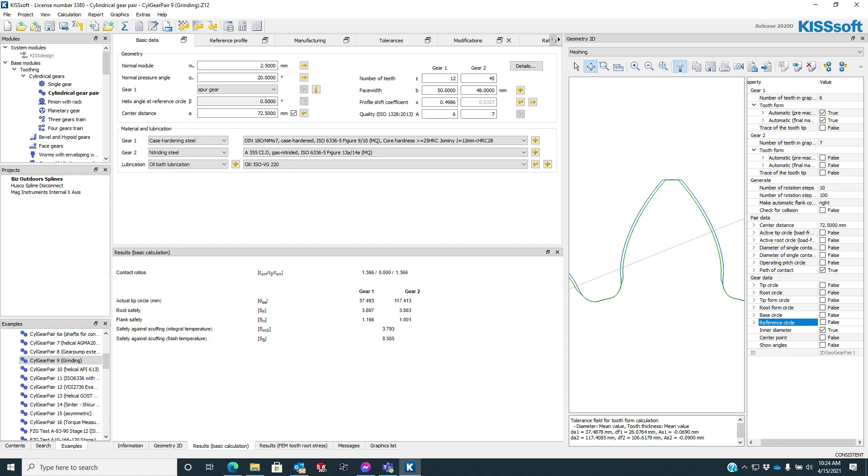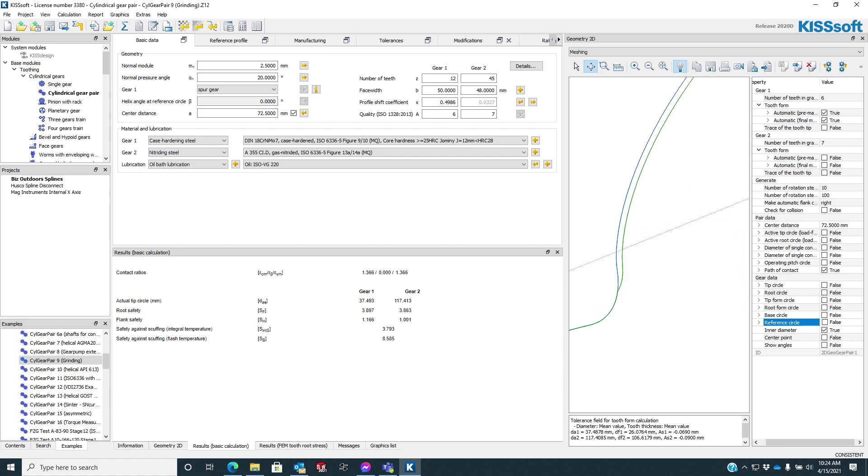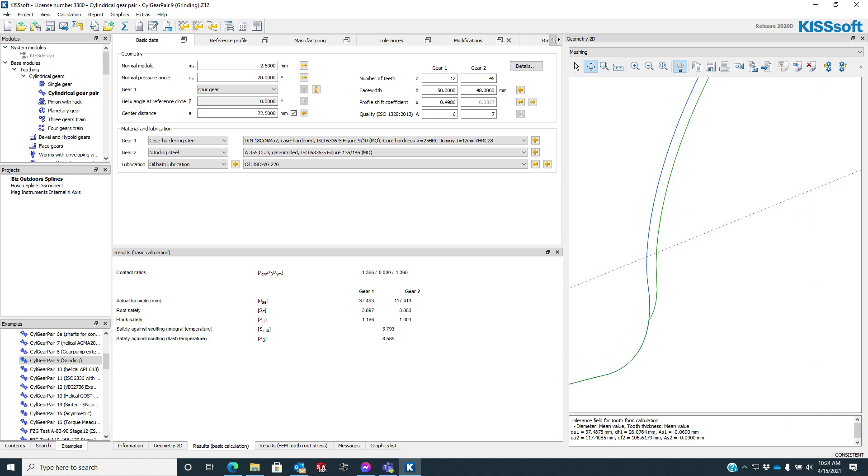So that would be a protuberance hop, and then we come back and we grind this on the green line. And you'll note that in the green line, there's a root notch. So there's a root notch in here that we want to look at for stress.